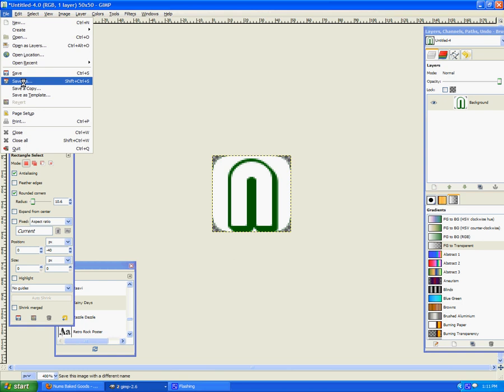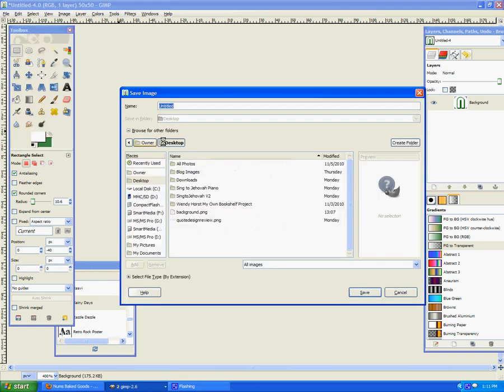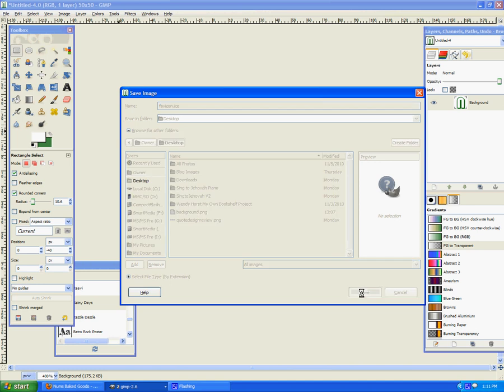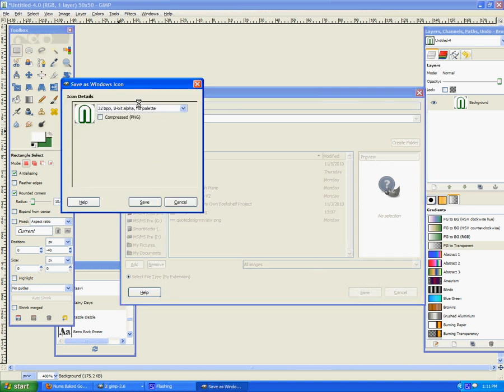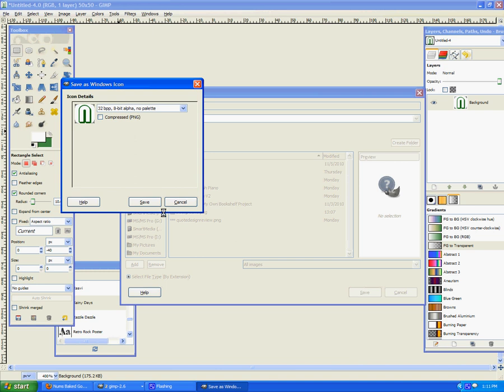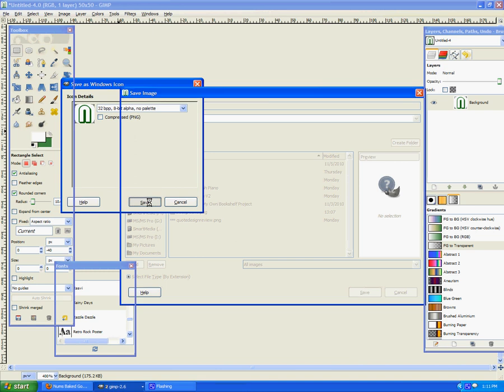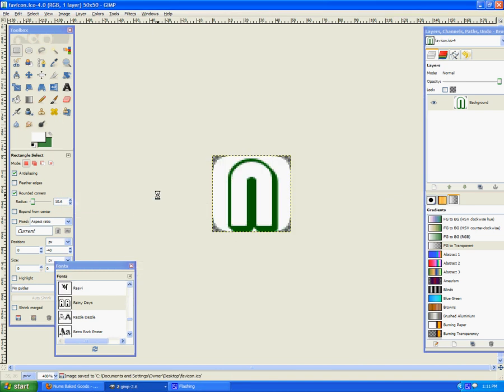I'm going to save that as favicon.ico. I-C-O. Going to save that on my desktop once again. I hit save and it asks you about this. I've used the maximum option because I want max resolution of my icon.